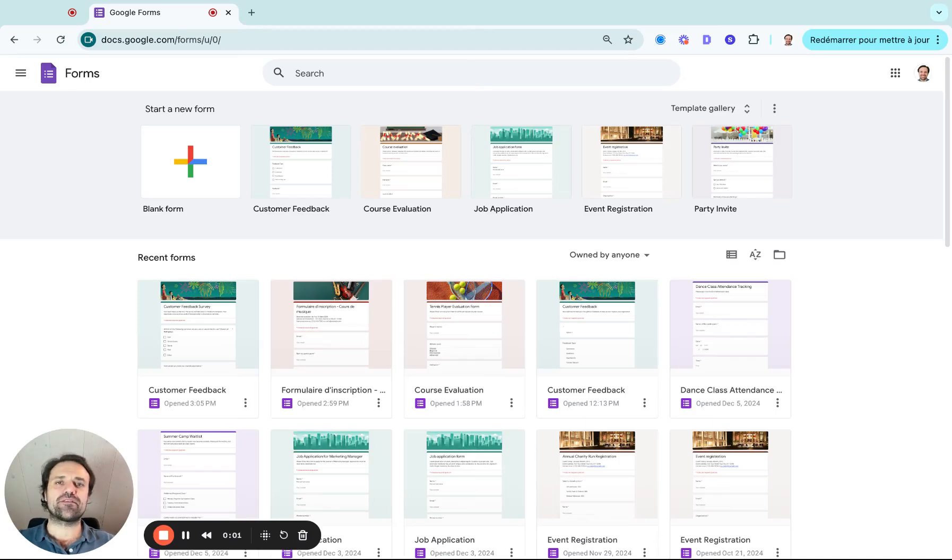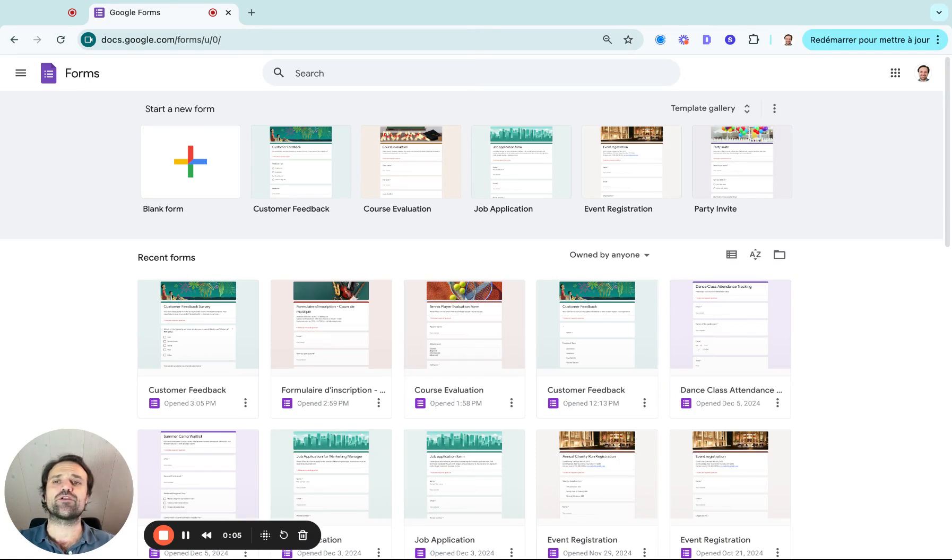Hi, my name is Olivier from Activity Messenger, and in this video we are going to create a survey using Google Forms.